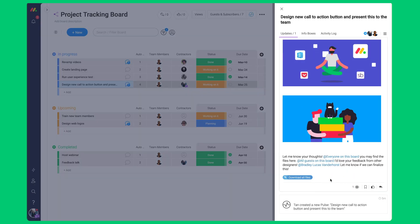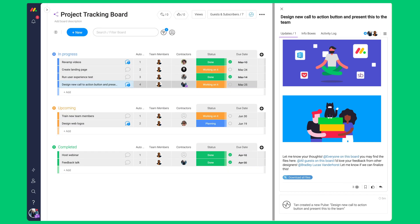Quick note, guests cannot be part of a team created on monday.com. So in this case, they cannot mention a team.